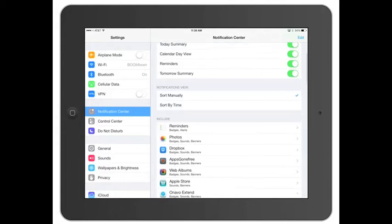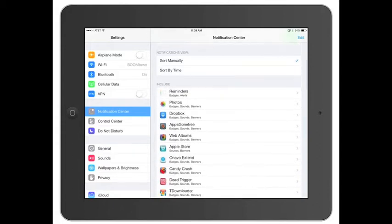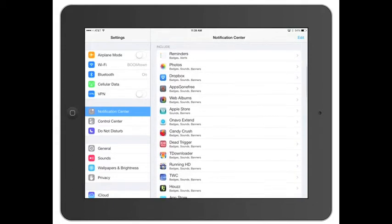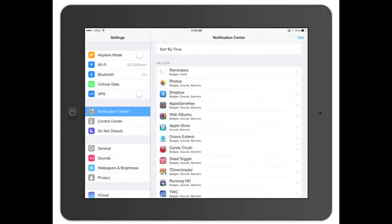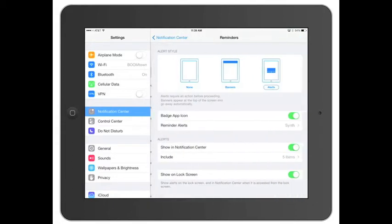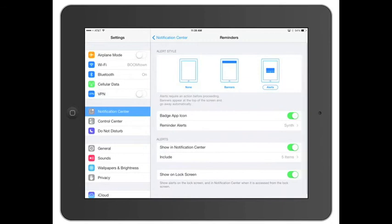You can sort it manually, you can sort it by time. And then you can just go through and pick which reminders you want and how they're set up. This is all pretty similar.